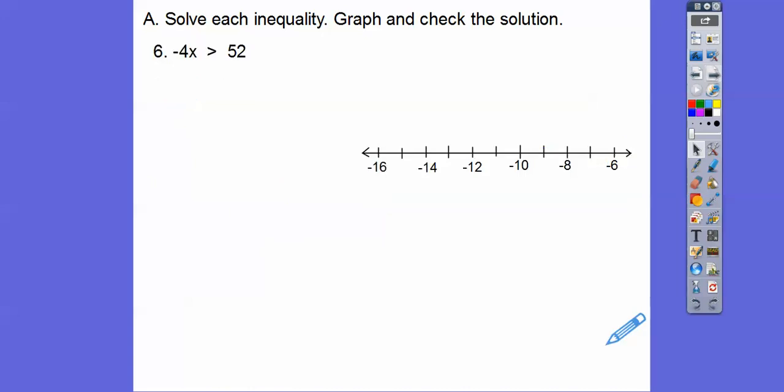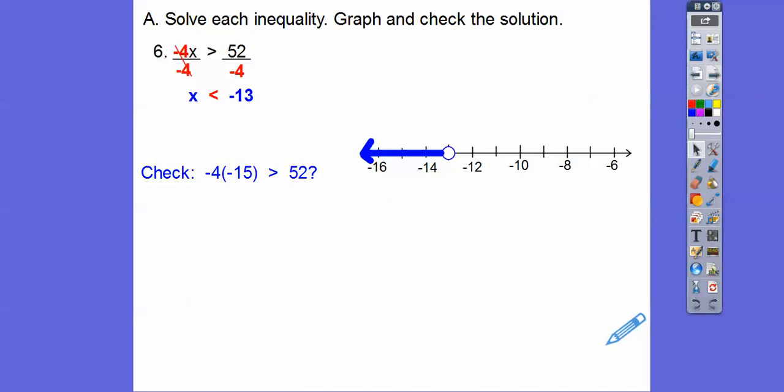Now this is where our new rule kicks in — we have a negative in front of the x. We have to divide both sides by negative 4, and that flips the inequality so it goes in the other direction. The negative fours cancel and x is less than negative 13. Open circle at negative 13, shaded to the left. I picked negative 15 because 4 times 15 is 60, so negative 4 times negative 15 is positive 60, and 60 is greater than 52. So it does check.